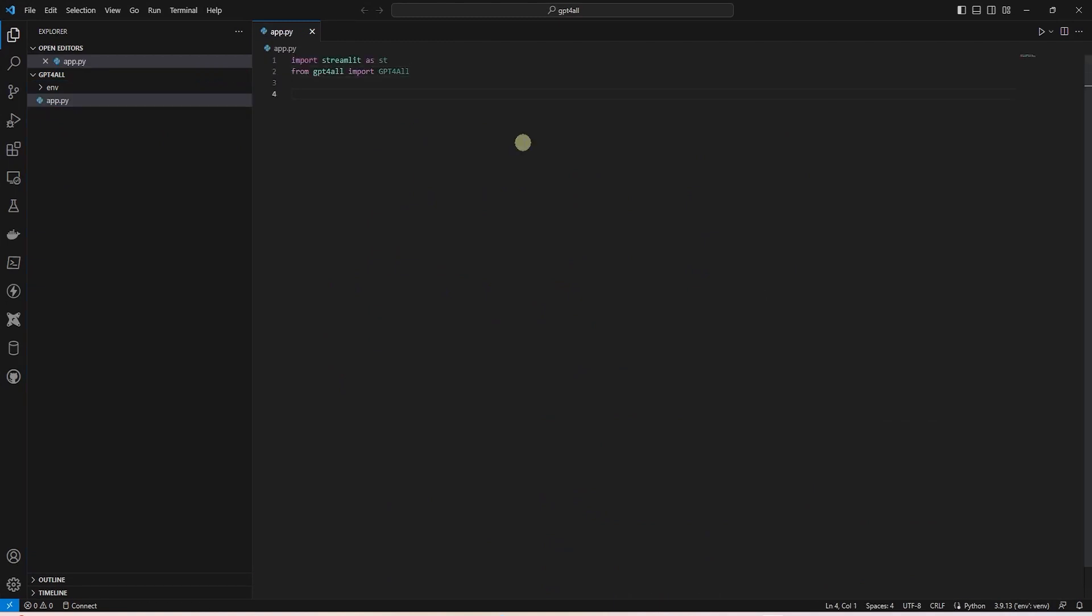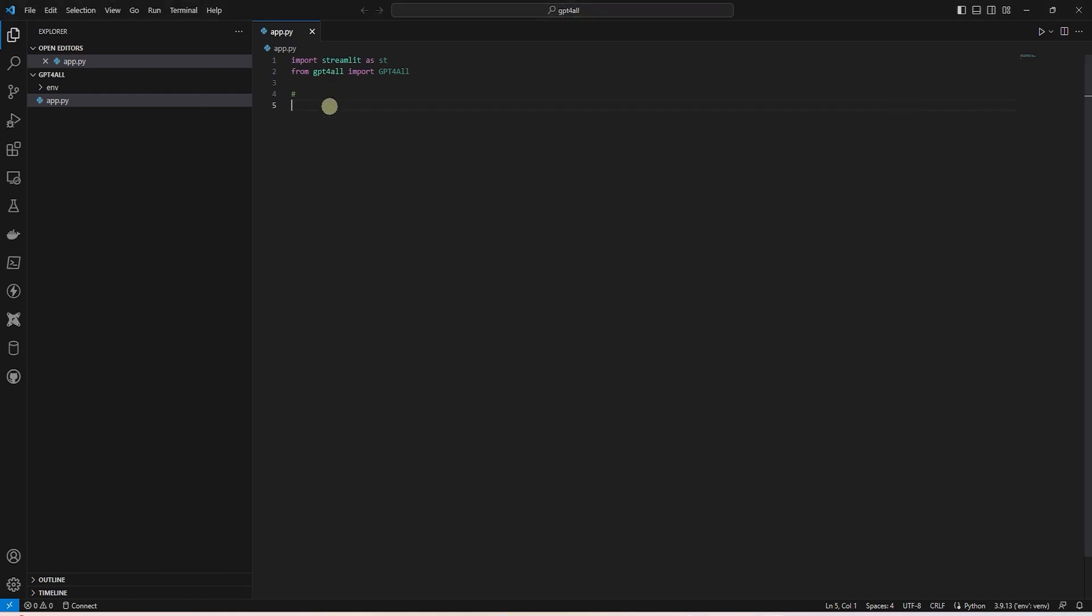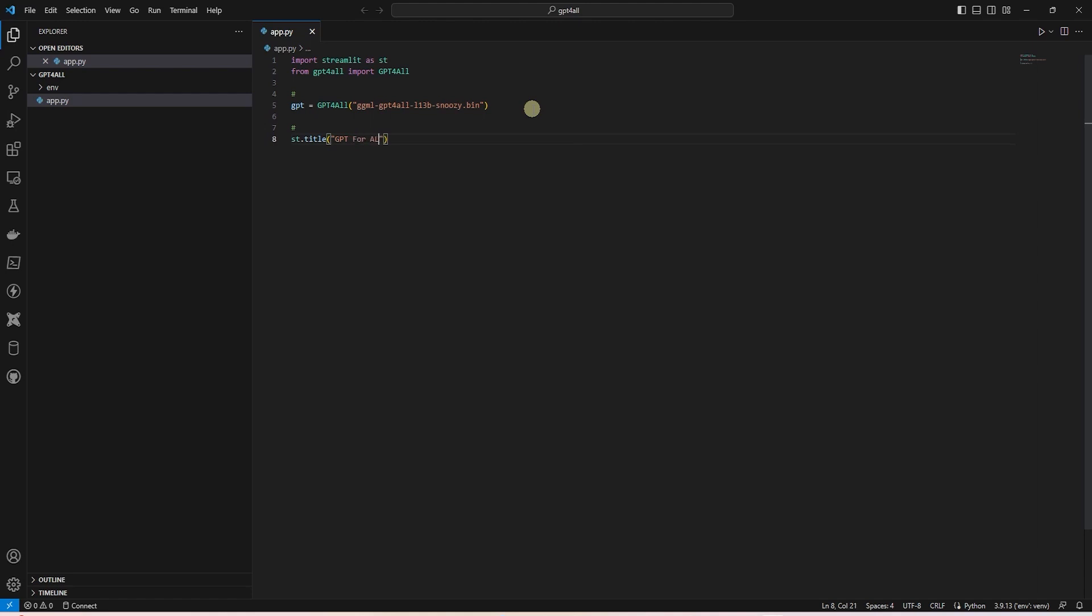As usual, we will import the libraries at the top. Streamlit and GPT for all. Next, we will import the model. So, we will borrow the code from the notebook and save this in a variable. Let's create a title with Streamlit and provide it any text you like.